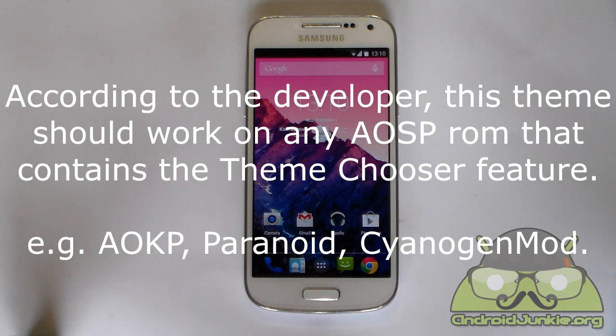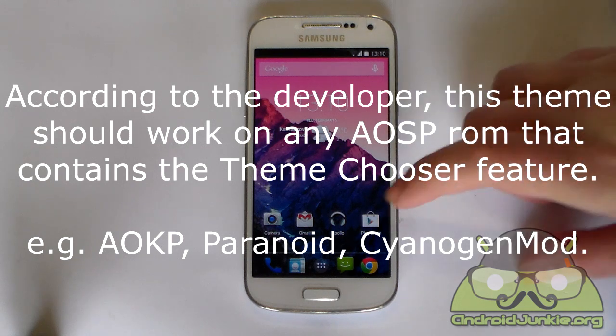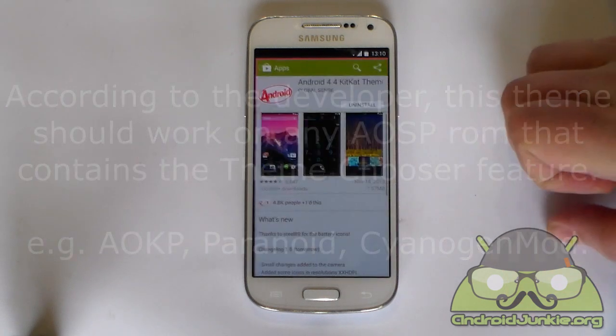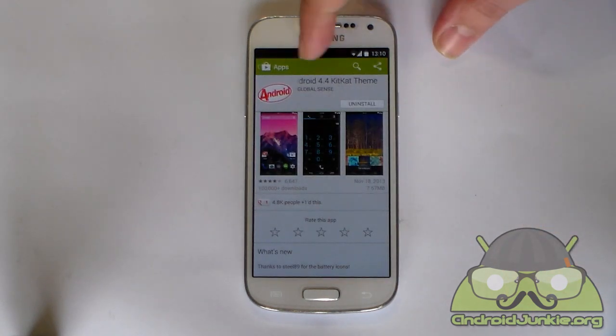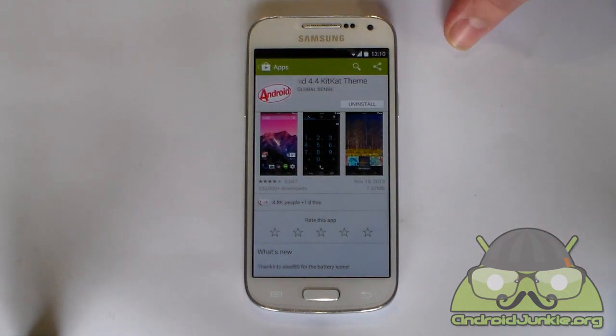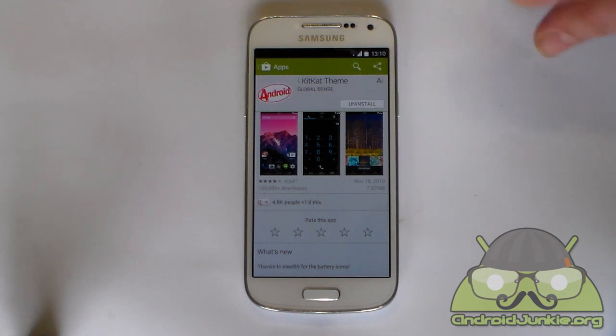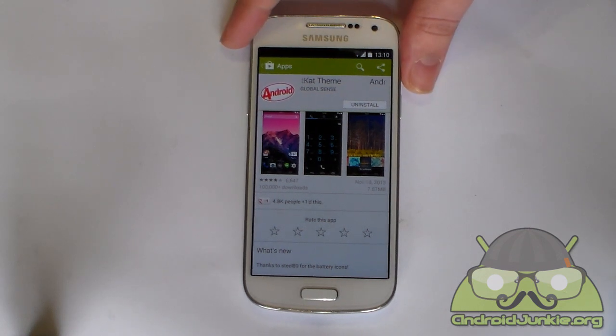This is achieved by downloading a theme from the Google Play Store. If you head into the Play Store and search for the Android 4.4 KitKat theme by GlobalSense, you will find this neat app.